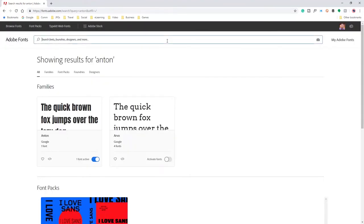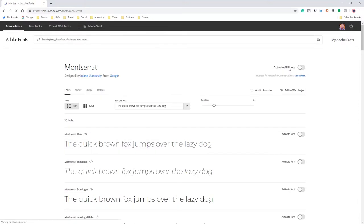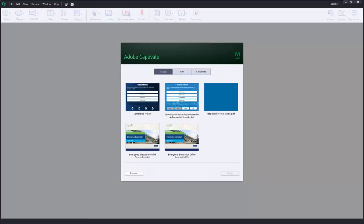The other font was Montserrat, and like before I'll activate this font with my account. And I can go ahead and return to Adobe Captivate.